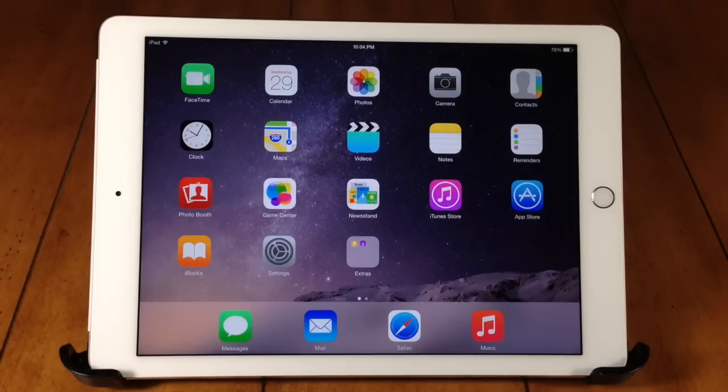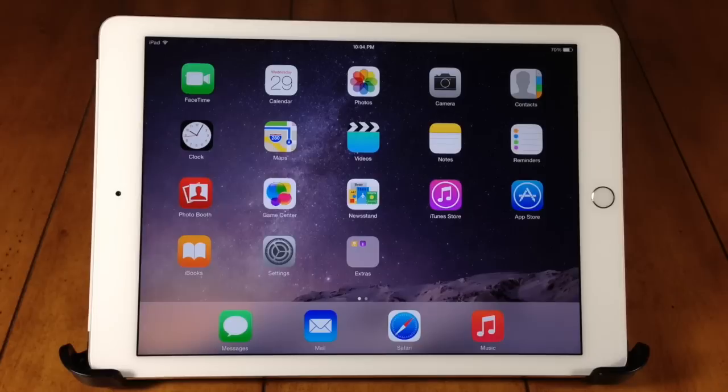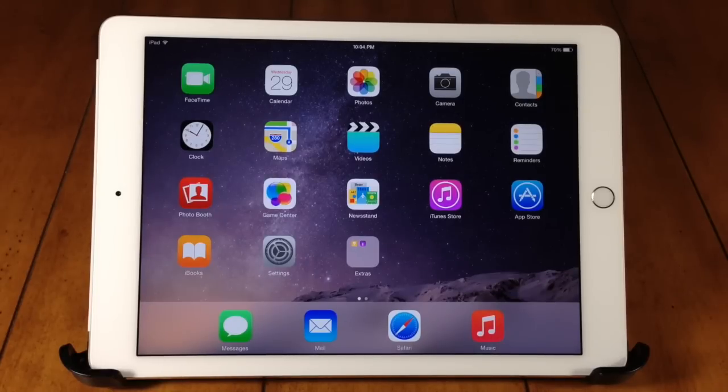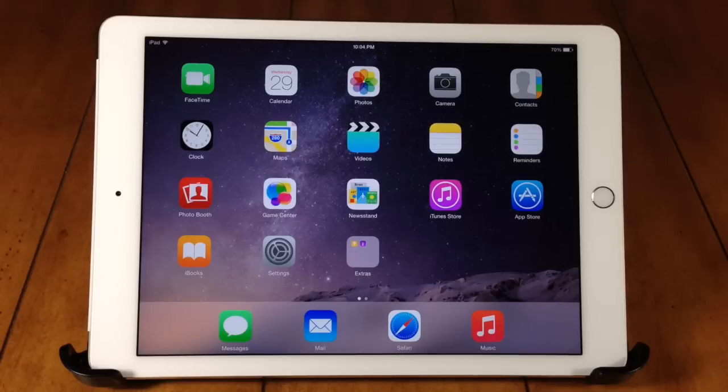But if you purchase your iPad from your carrier retail store then you're not going to get the Apple SIM and you're going to be locked into that network. So for instance if you purchased your iPad from the AT&T store then you're going to be locked into the AT&T network.